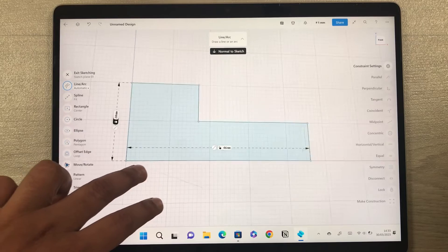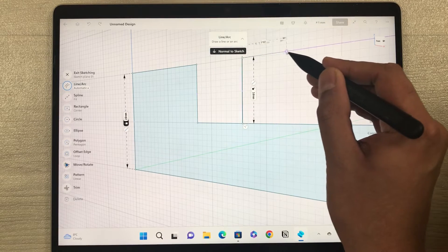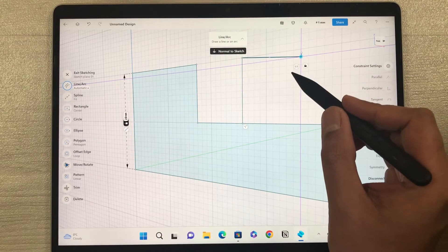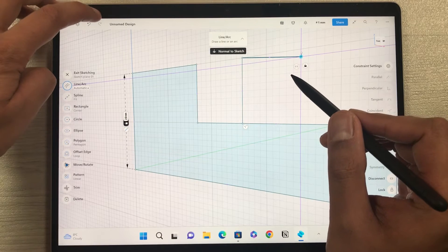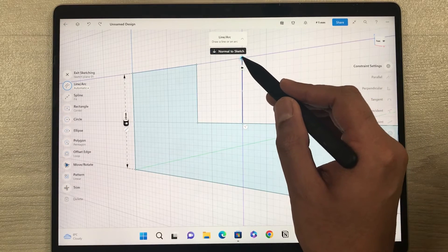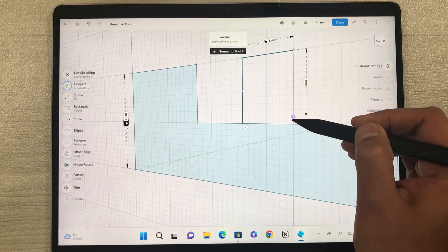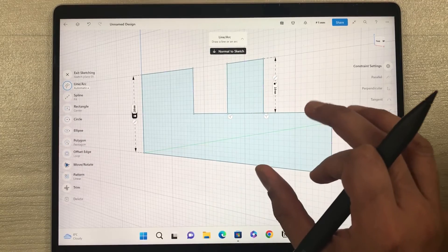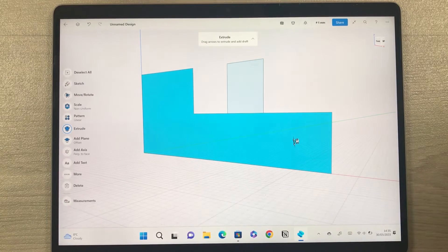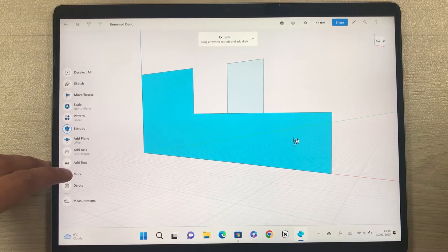I'll draw one more part. If I make a mistake, on the top left corner there are Undo and Redo icons — I just select Undo to revert. I'll draw the line again to complete the shape. Once everything is done, to select any part of your drawing you just tap it and it becomes selected. On the left side, tools for that selection will appear.